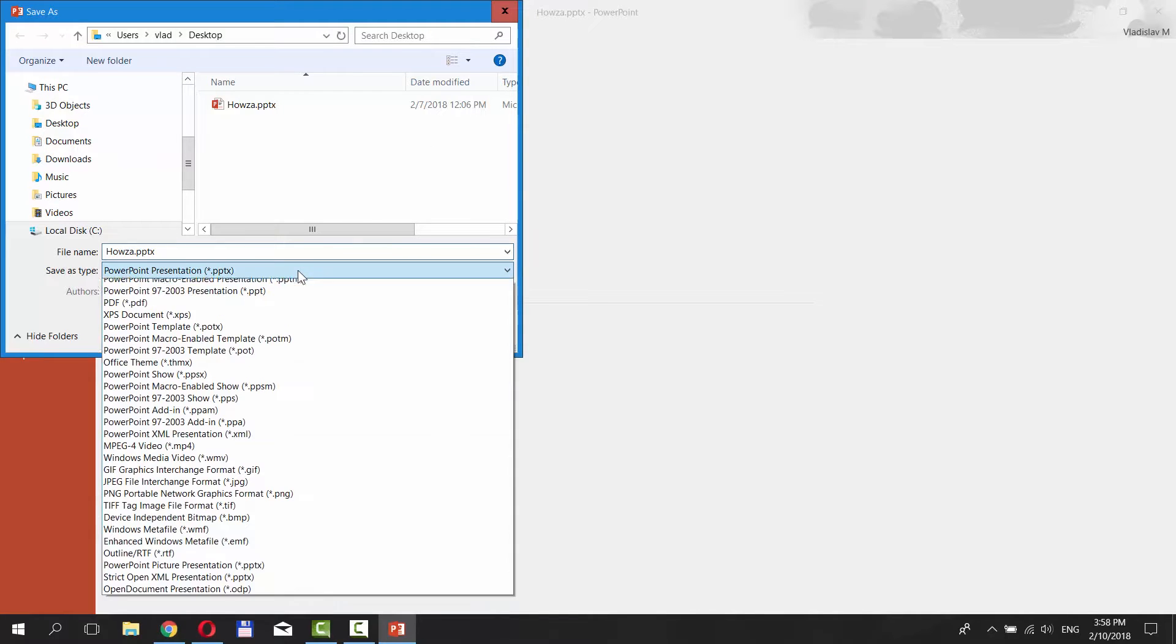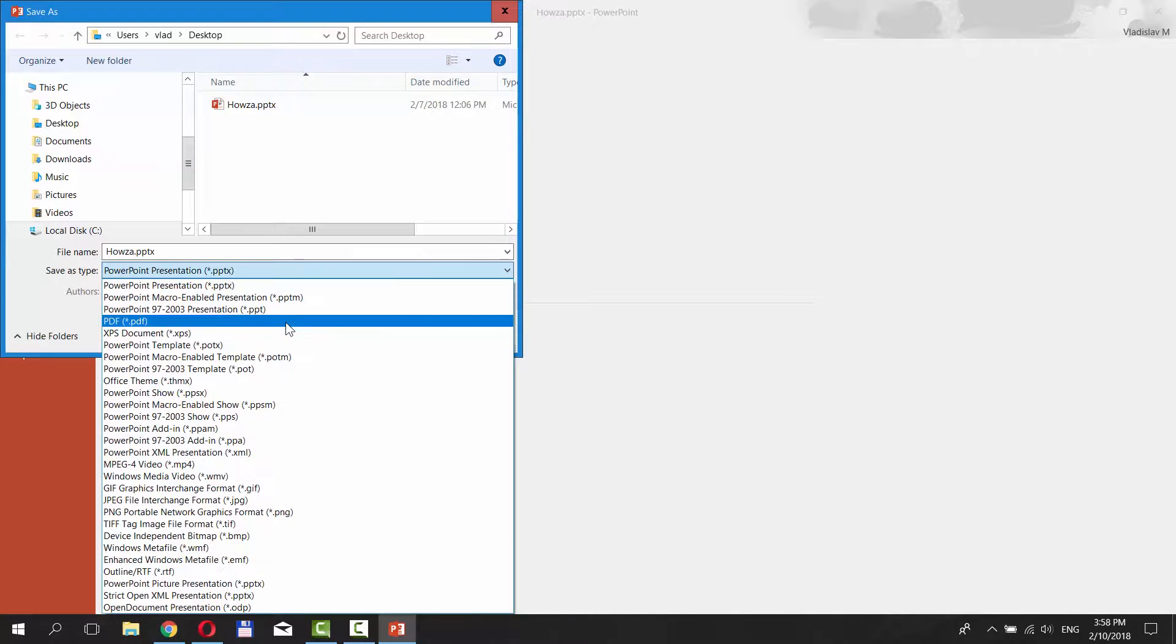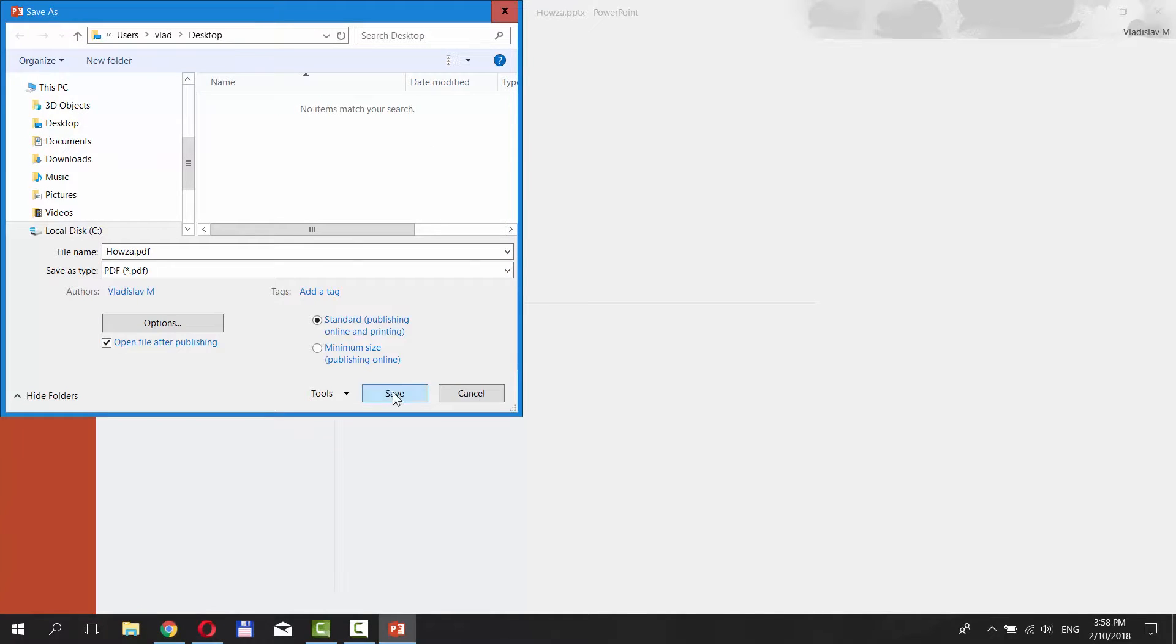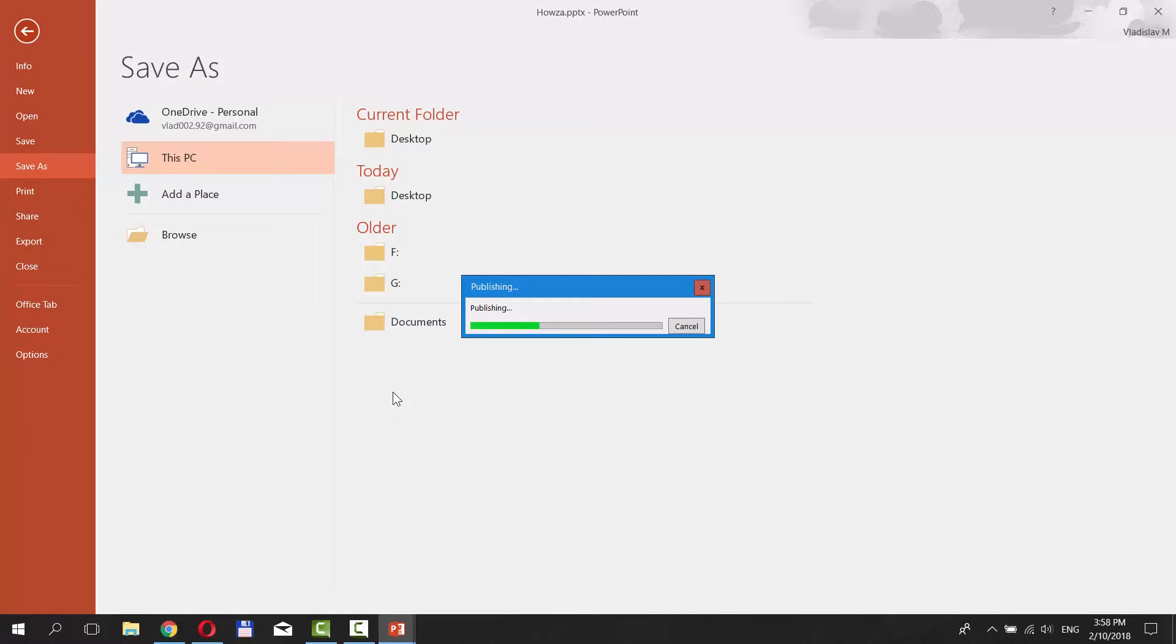Set Save As Type to PDF. Click Save. The file will open automatically.